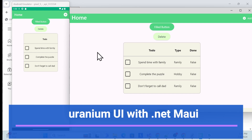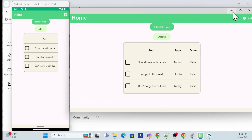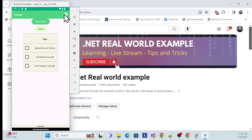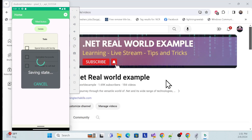In this session I'll use the existing default template and show how we can use it. In the upcoming session, we'll cover how to use Uranium UI in an existing .NET MAUI application and what the prerequisites are.